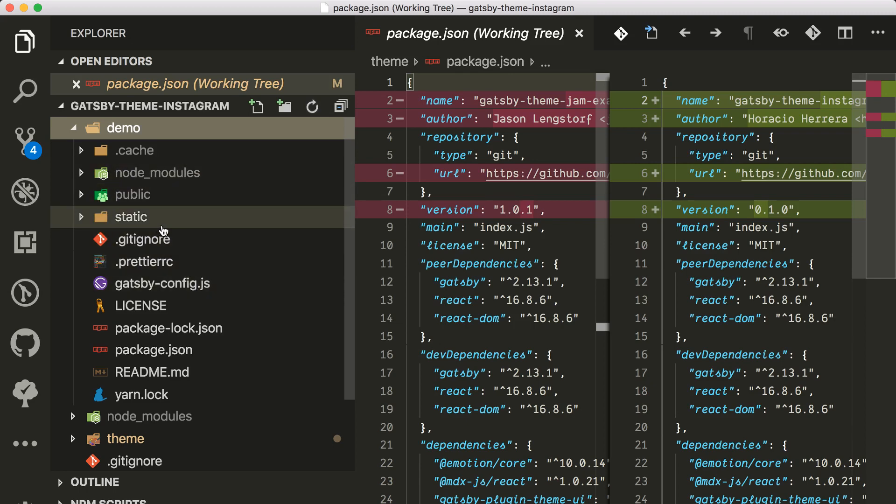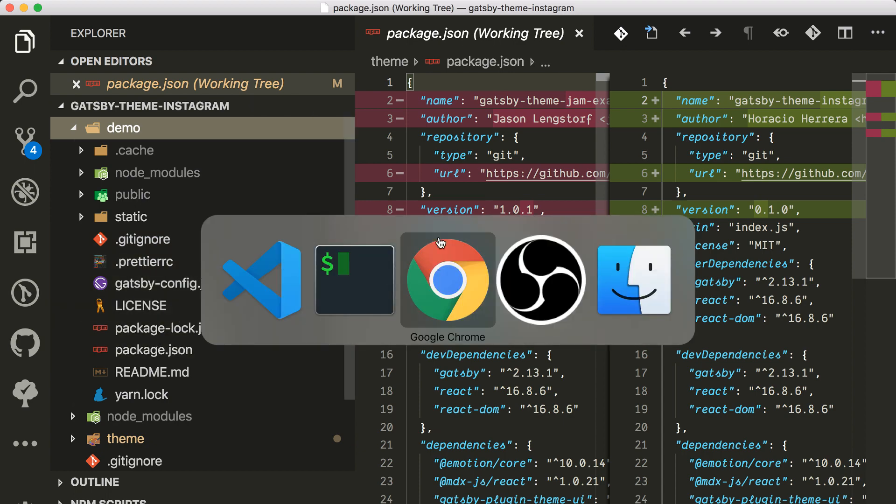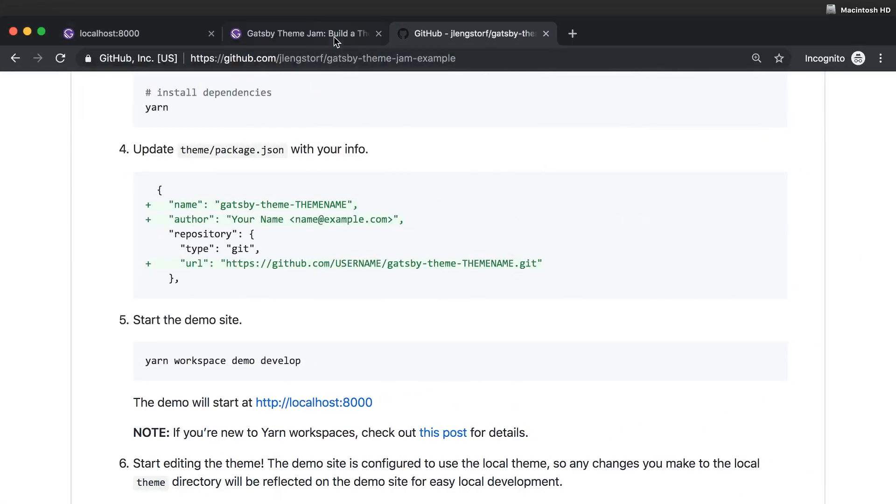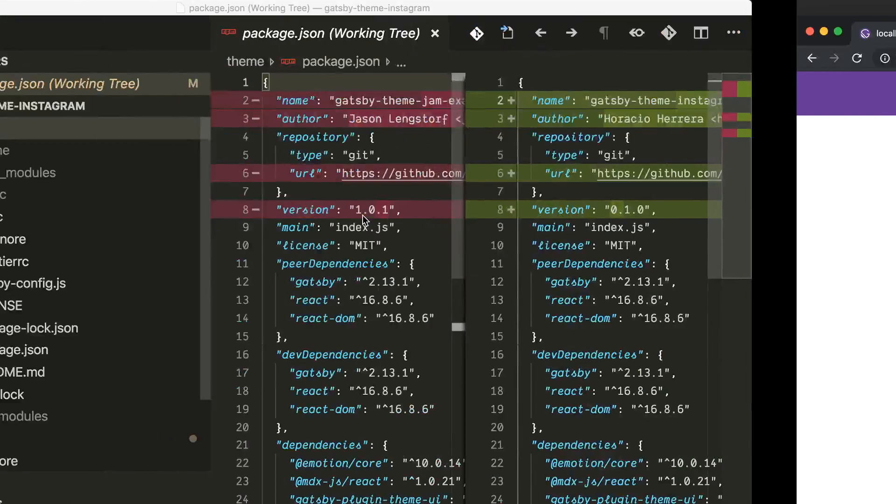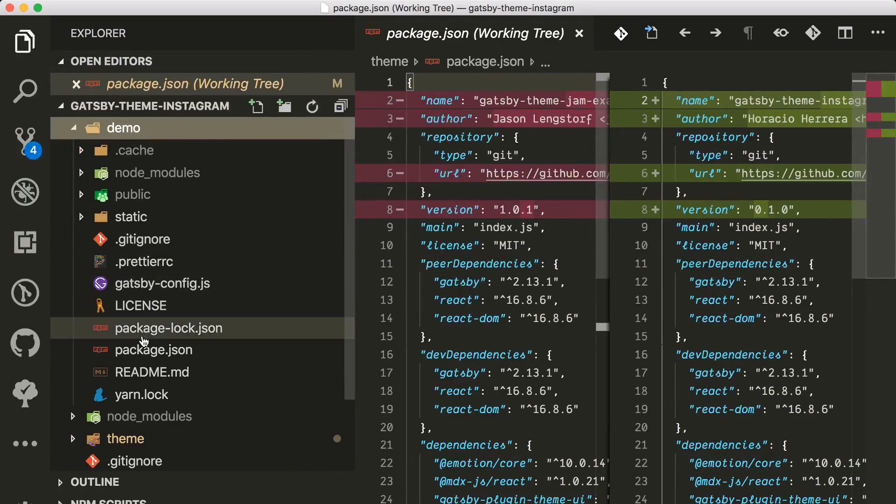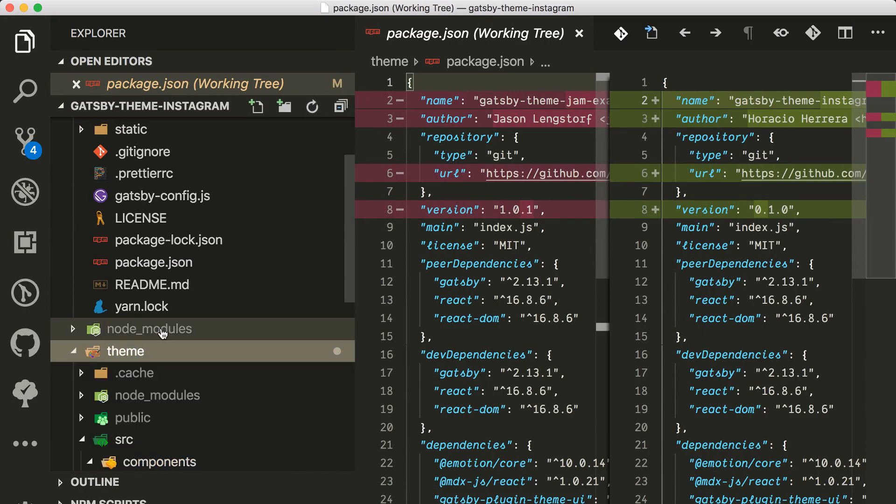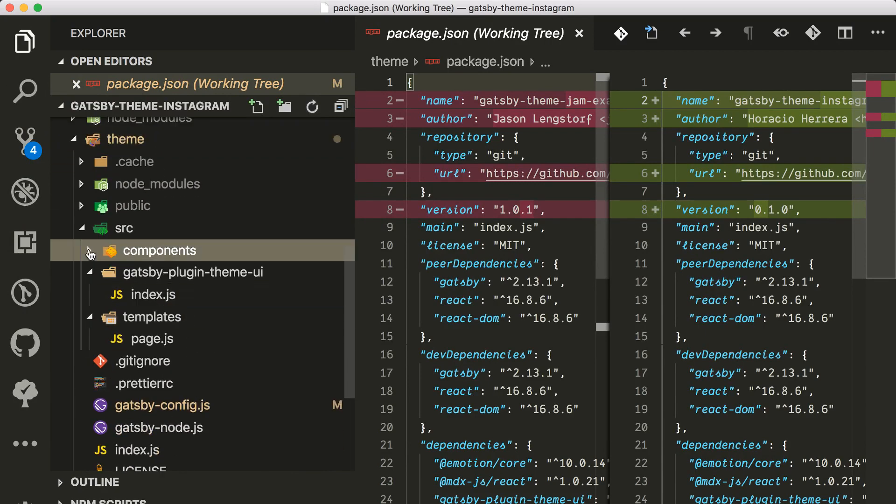There's no source pages directory or anything like that, but we still are seeing a page here. So where does this page come from? This is one thing that I wanted to show you.